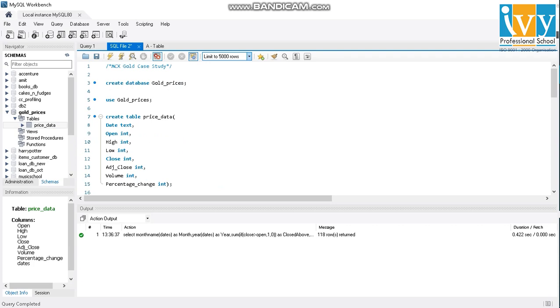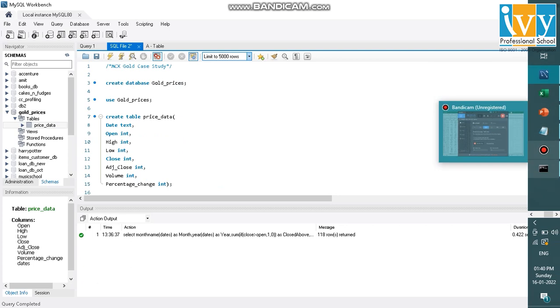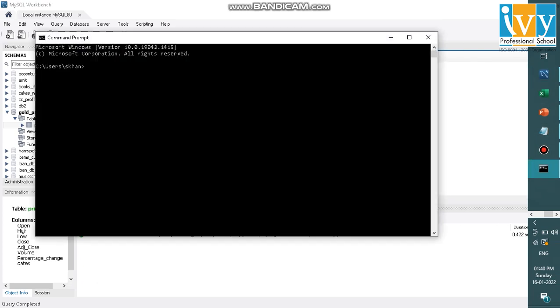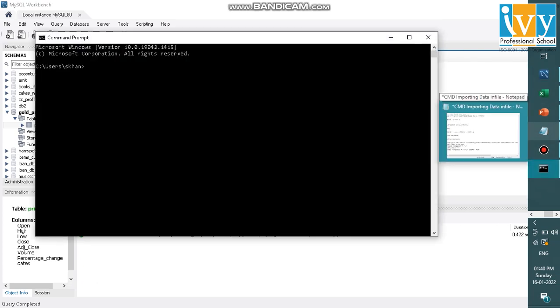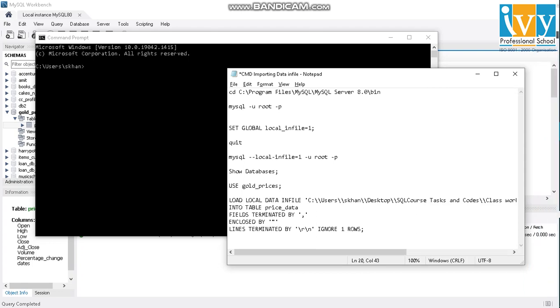And the way I do it in command prompt to import the data is I go into the command prompt and I have saved my code so that it is easy. Basically, I'll be changing my directory to the bin directory of MySQL.